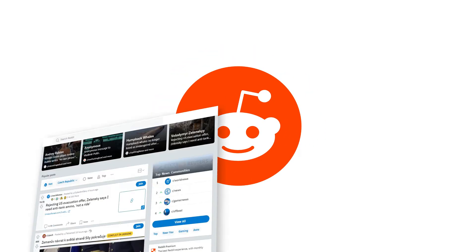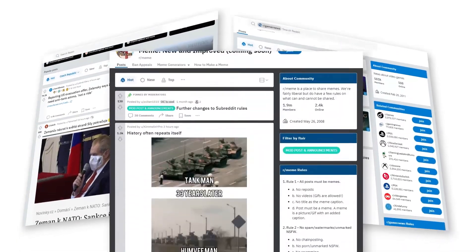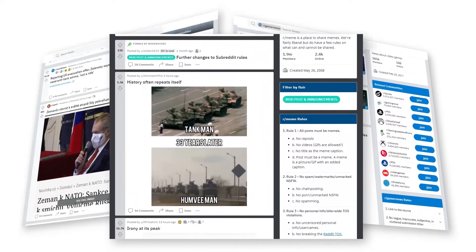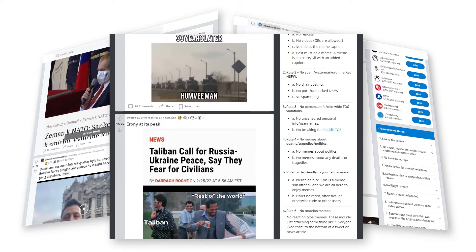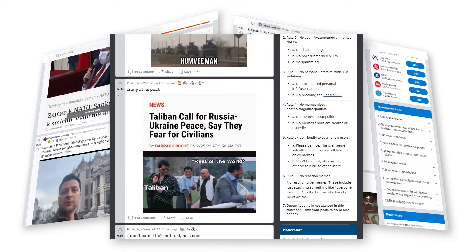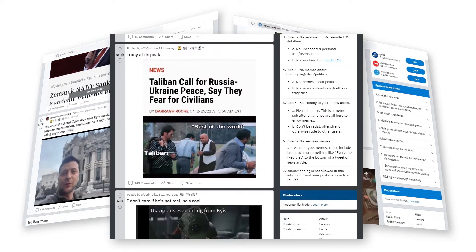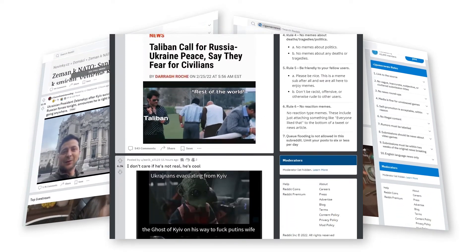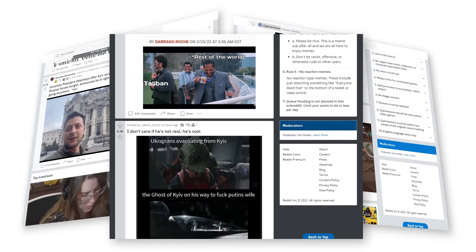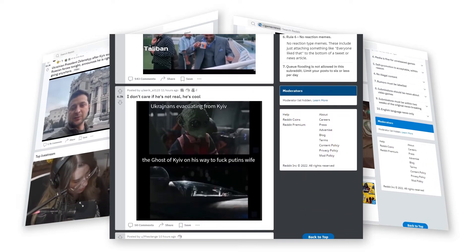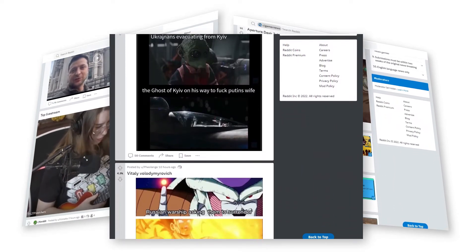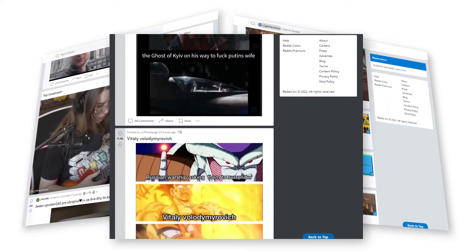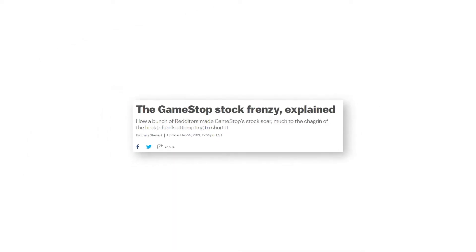Reddit is one of the biggest social sharing sites on the Internet. There you can find everything from stunning photography to heated political discussion and financial advice. One prime example is the GameStop Affair.